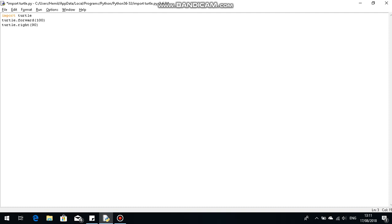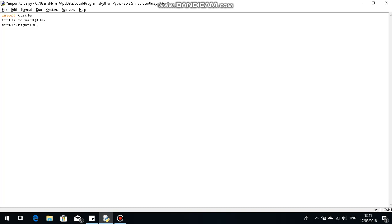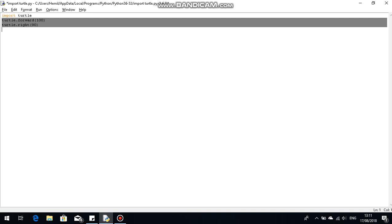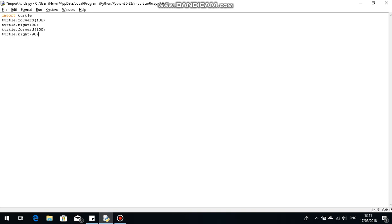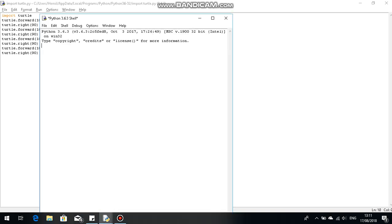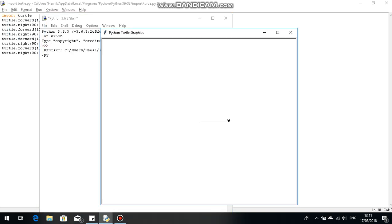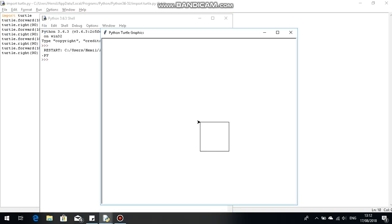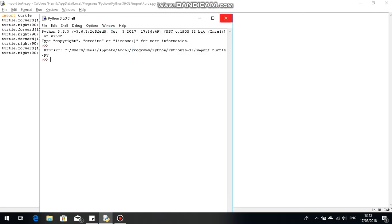Then you just want to repeat this three times other than what it already is. So if I run this now, as you can see it formed a nice simple square. But is there a workaround this? Yes there is.